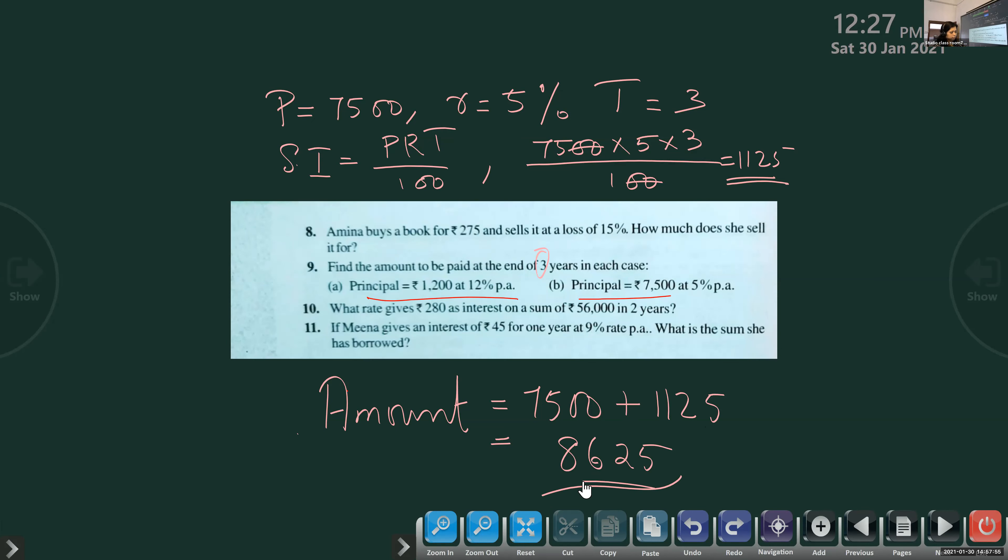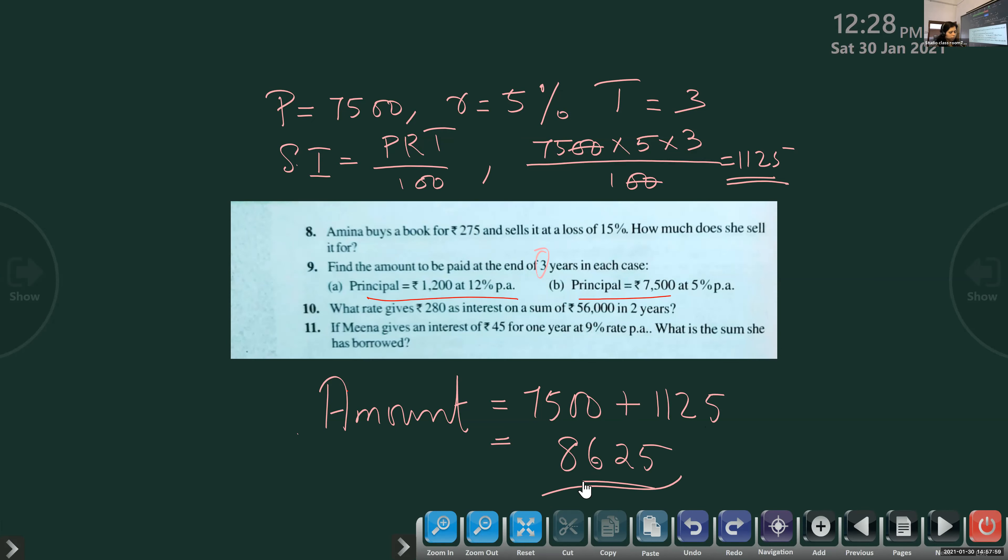Amount is equal to principal plus interest. So amount is 7,500 plus 1,125, which gives 8,625. Simple interest is the extra money which we pay for borrowing the money. If you take money from the bank and give back the same money after 3 years, they will not agree. You have to pay some interest. You can see the video of the previous class on YouTube.